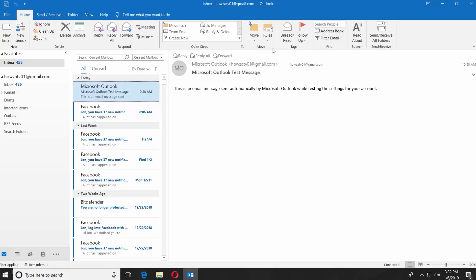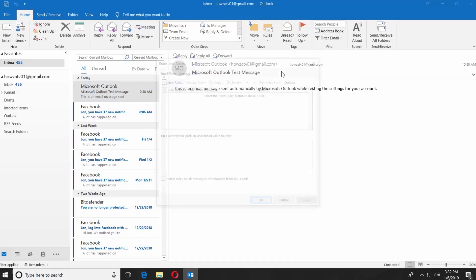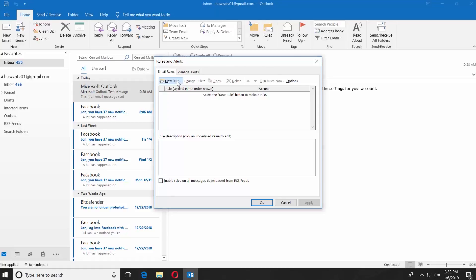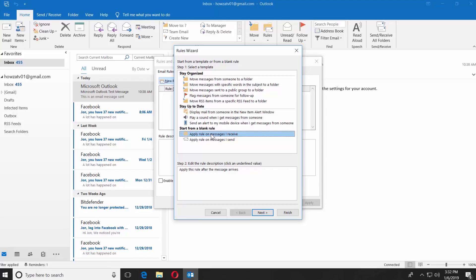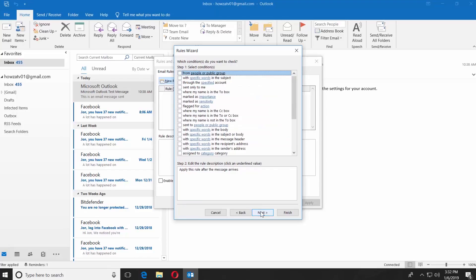Click on Rules. Select Manage Rules and Alerts from the list. Click on New Rule. Select Apply Rule on Messages I Receive. Click on Next.